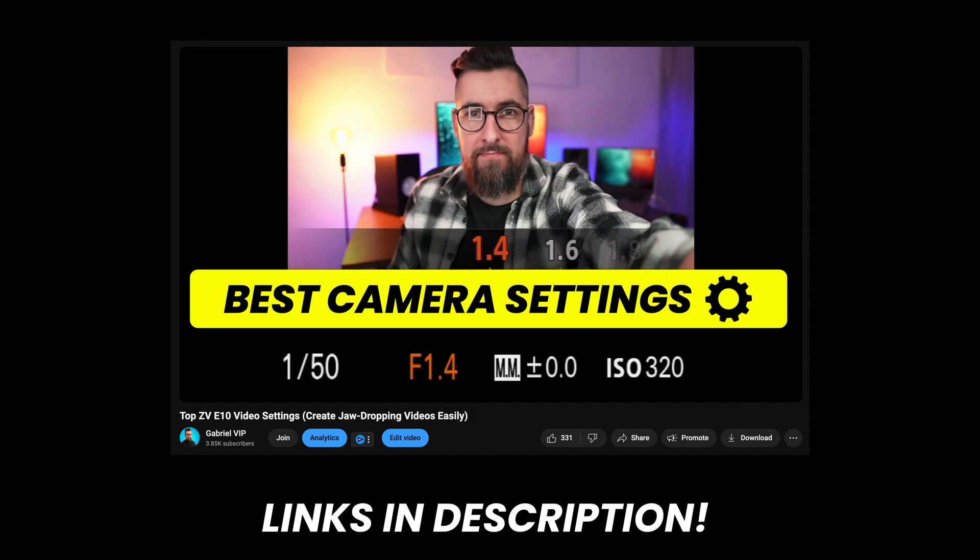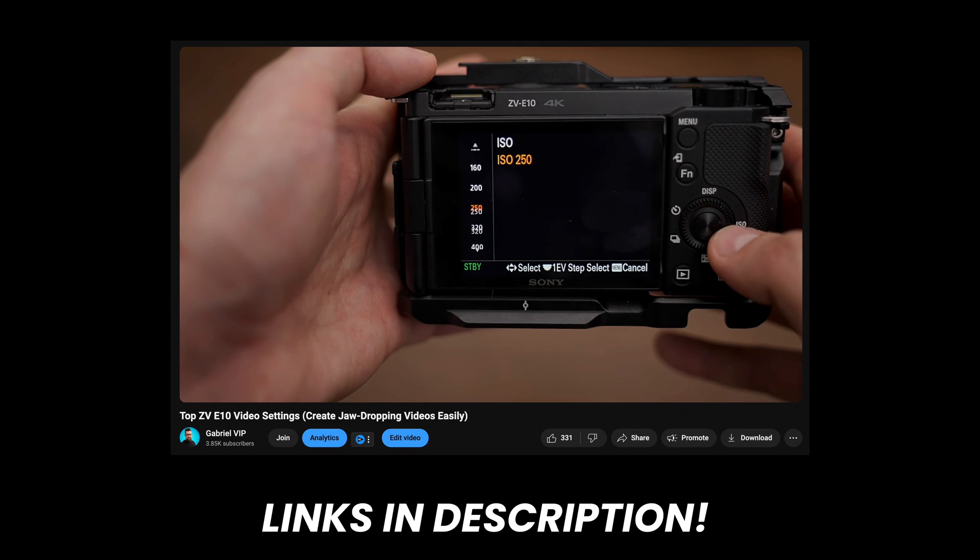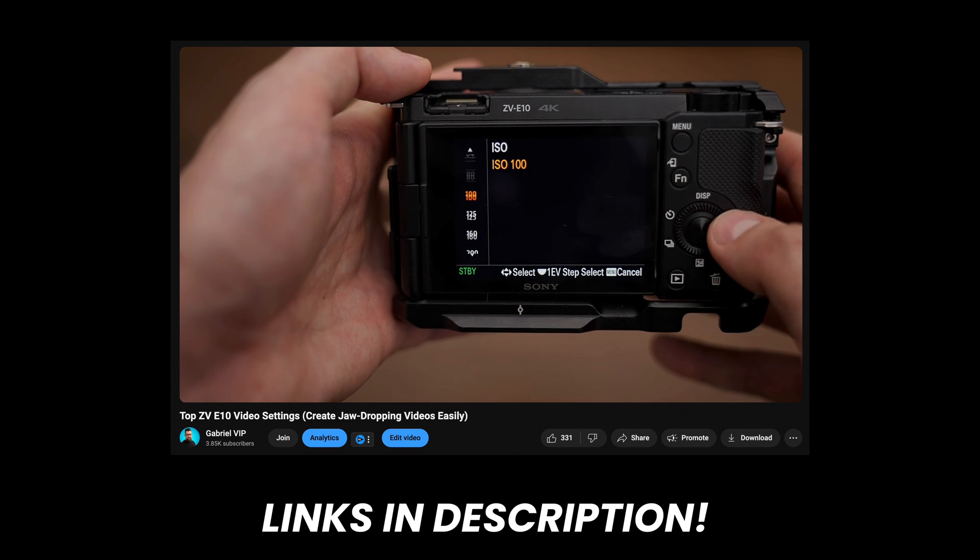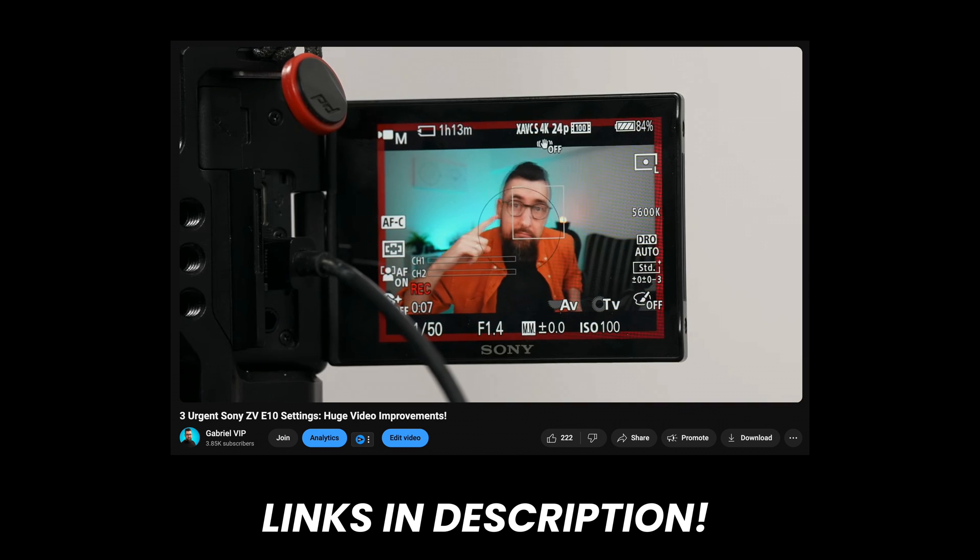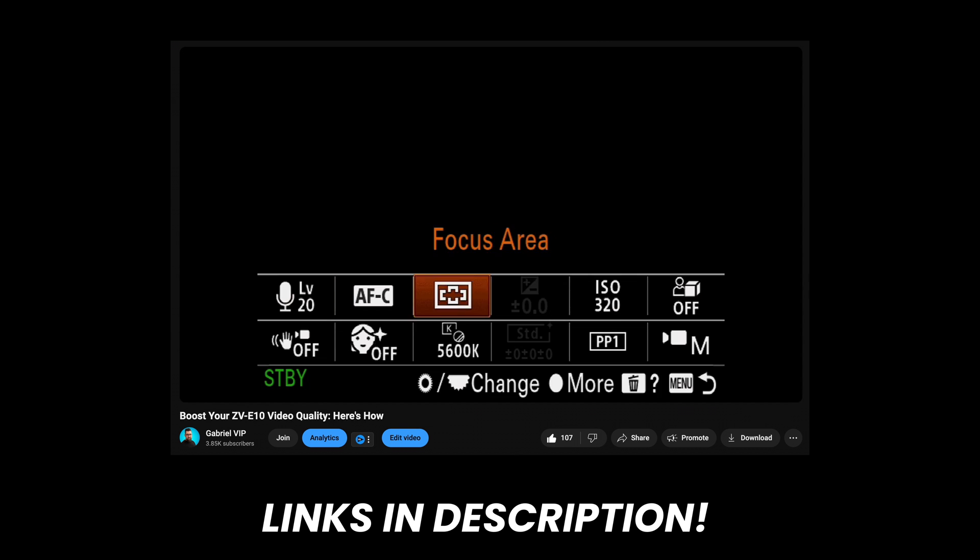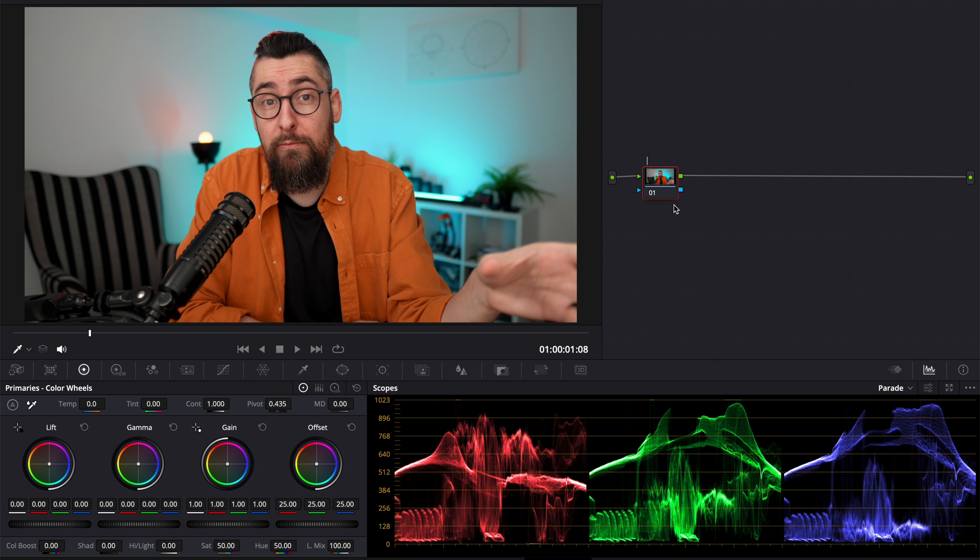I don't need to do too much to the footage. Everything is simple and easy. This is why I insist all the time about the settings. And I have three, maybe four tutorials on the channel about the right settings. I will put the links in the description down below, of course.